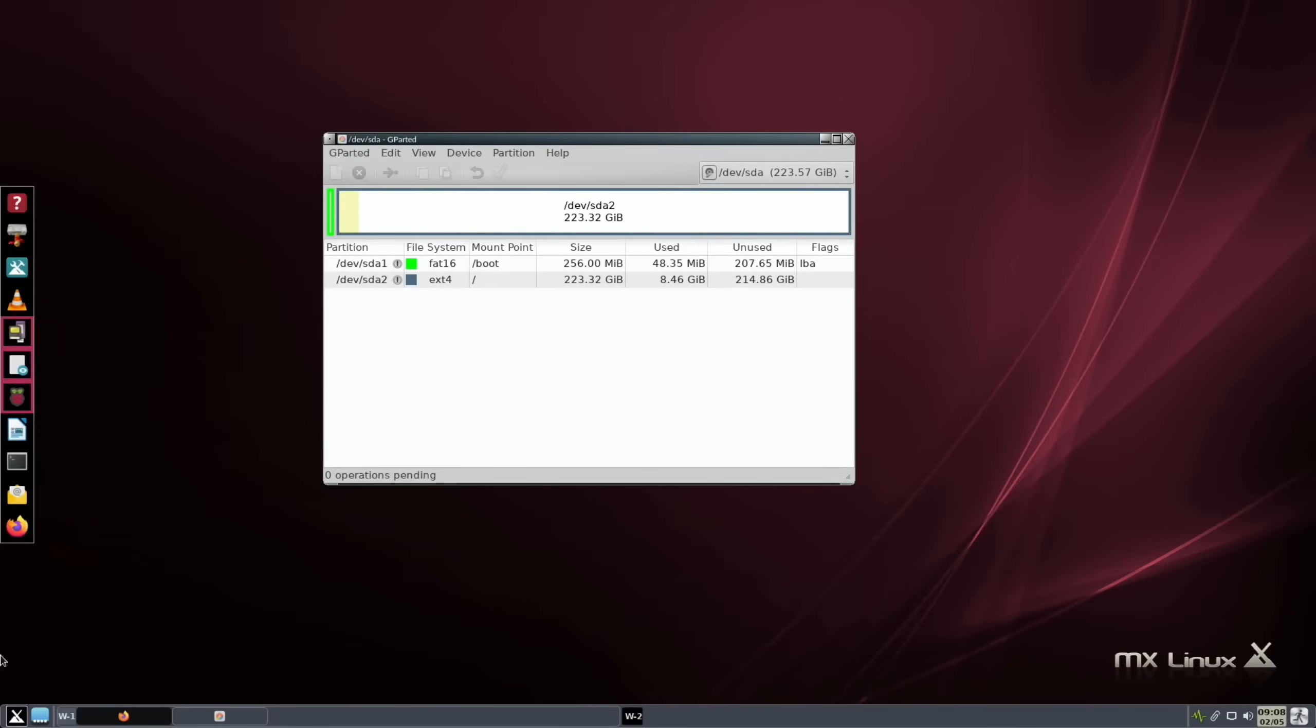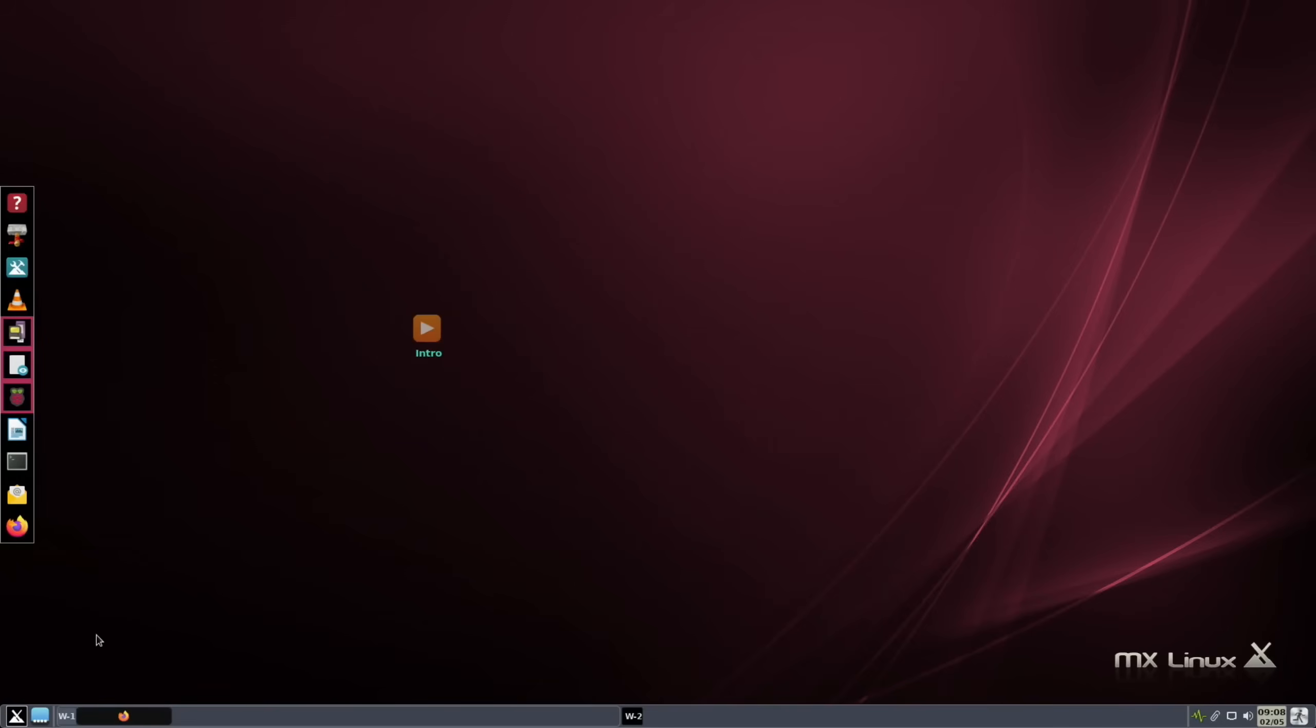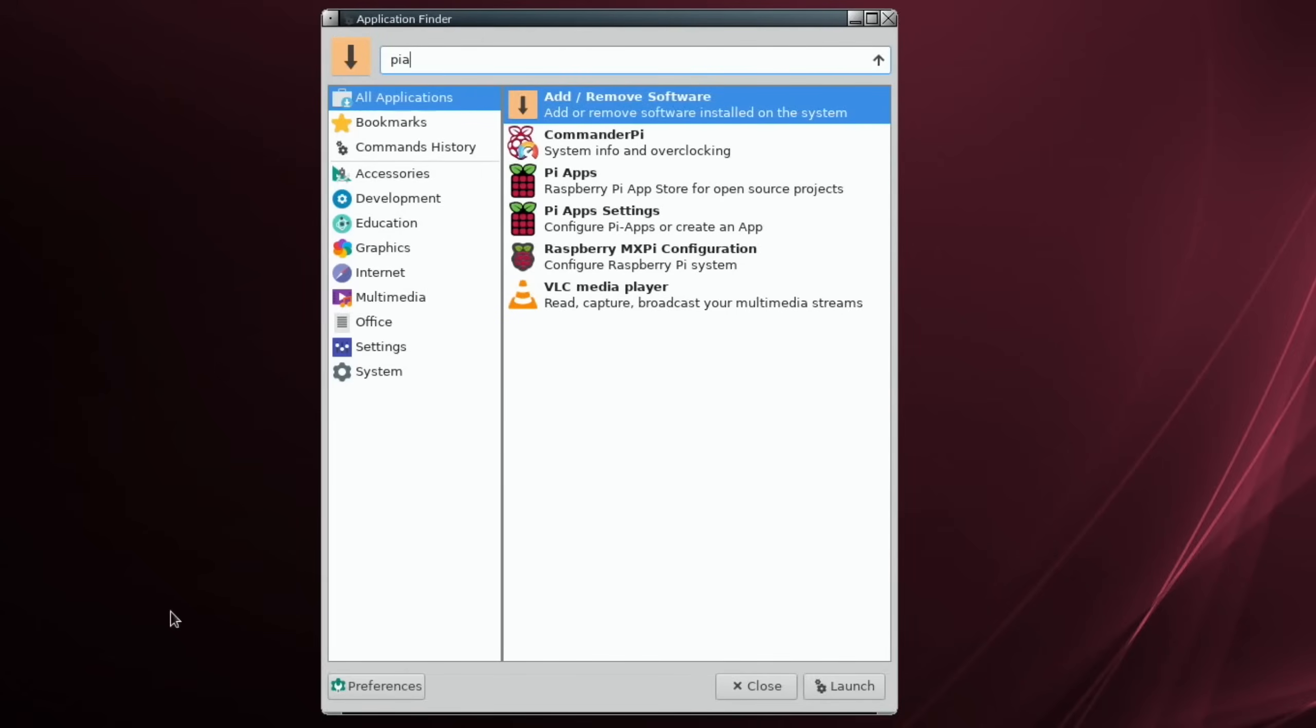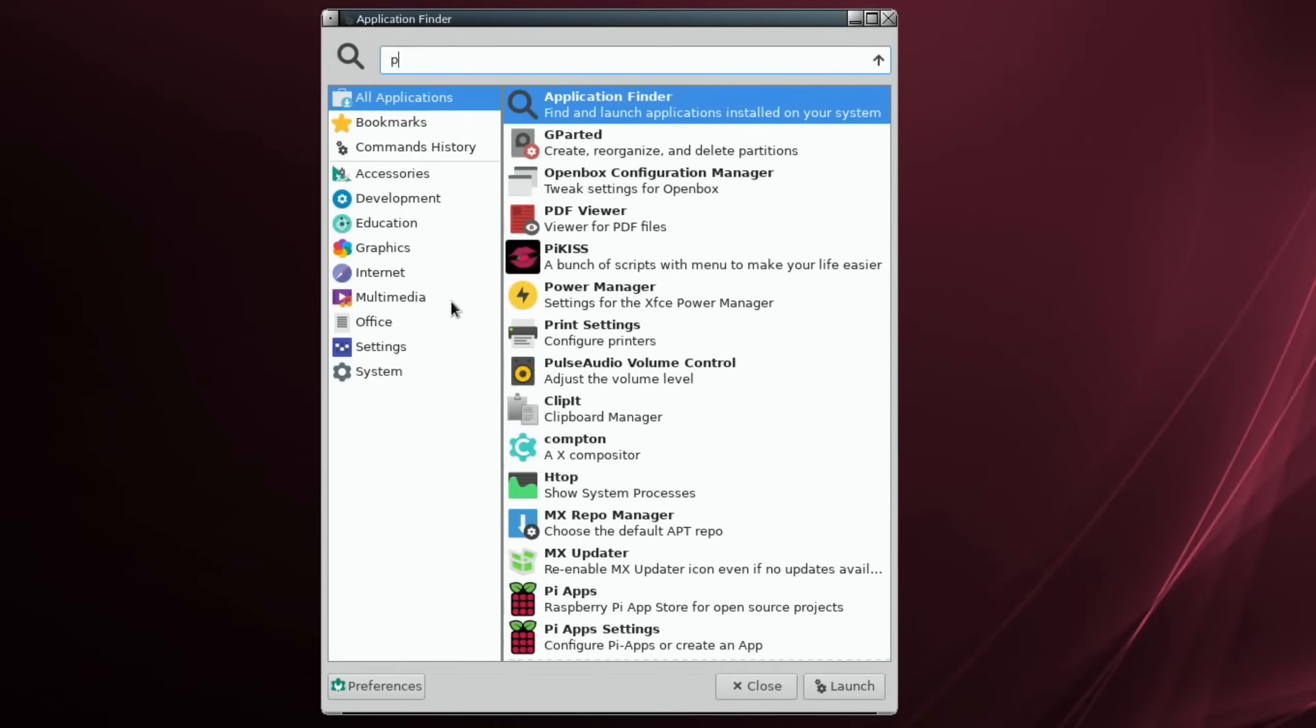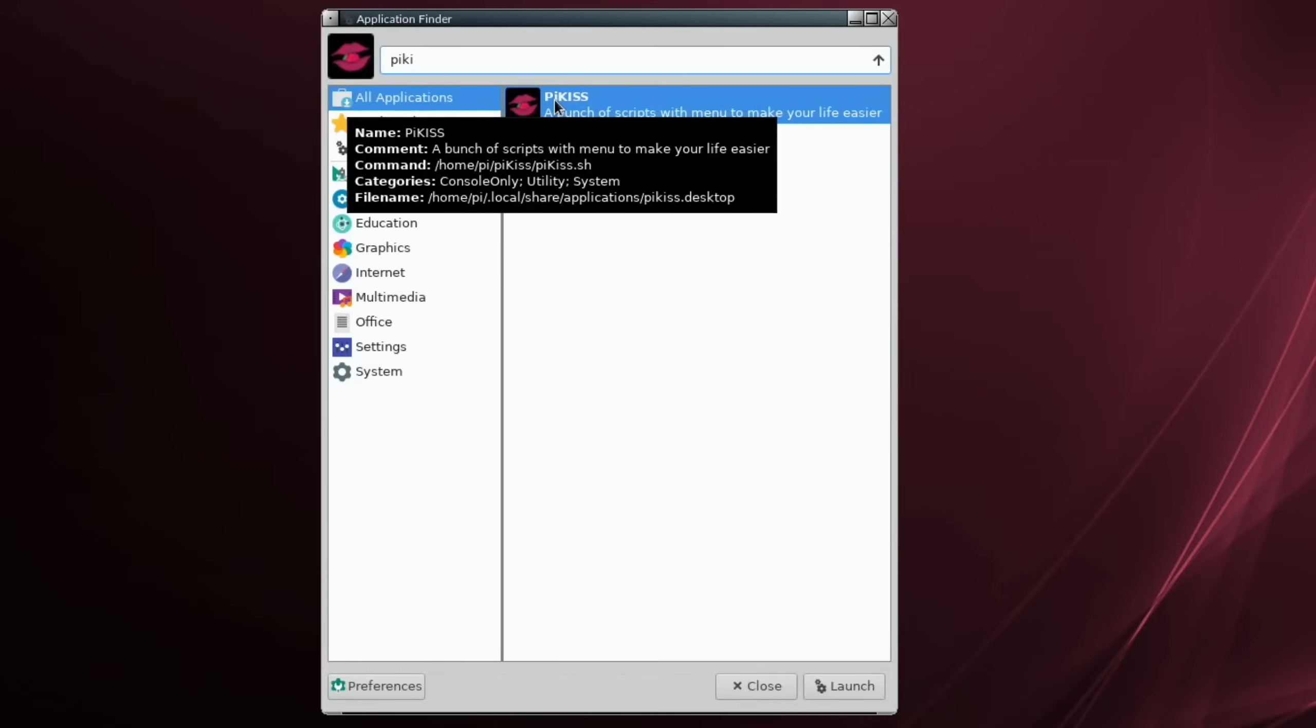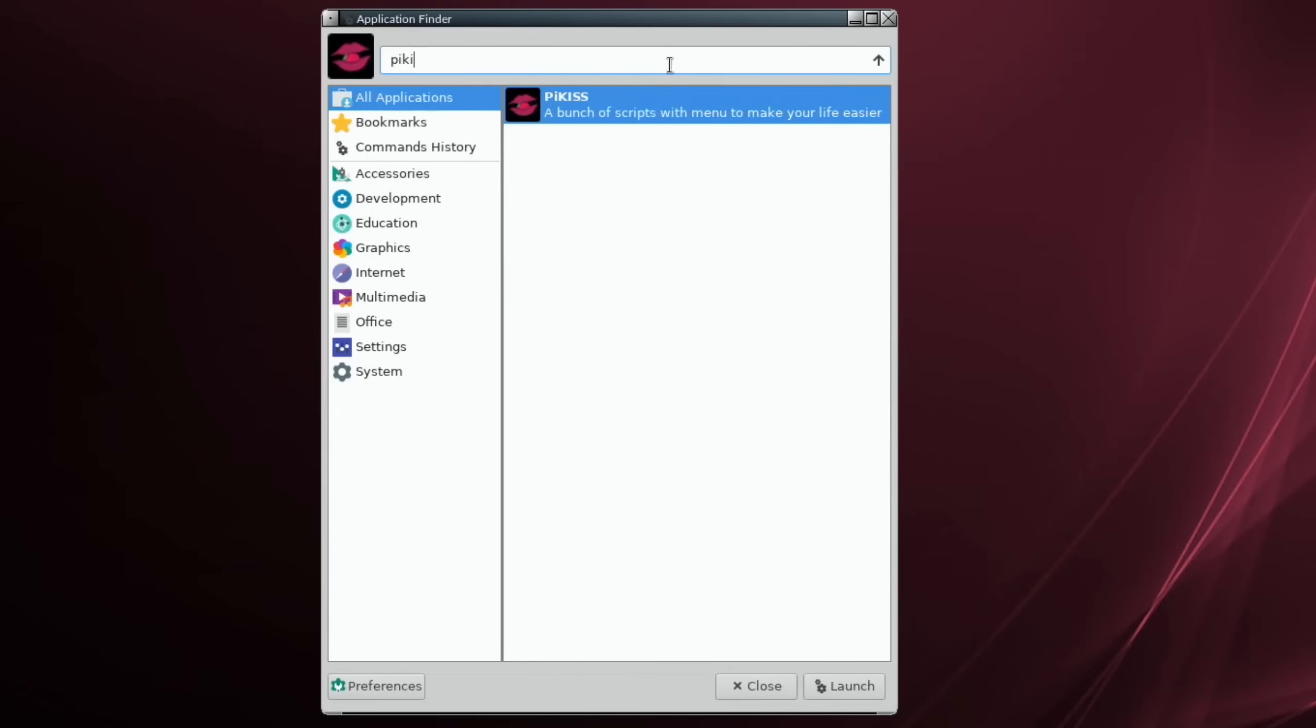I've already installed Pi Apps which is here and I've also done Pi Kiss as well. You can see I can find it, so there's two different ways you can search for apps.